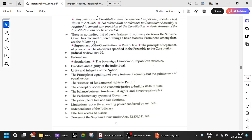Freedom and dignity of the individual, unity and integrity of the nation, principle of equality — not every feature of equality but the quintessence of equal justice. The essence of fundamental rights in Part Three — fundamental rights can be amended, but the essence should not be taken away. The concept of social and economic justice to build a welfare state — welfare state is also one of the basic structures, so welfare schemes can be continued. Any government that comes to power has to look after the welfare state, especially for disabled and old people. The balance between fundamental rights and directive principles is also important — in order to implement directive principles, you cannot take away fundamental rights also. The parliamentary system of government cannot simply be made into presidential. The principle of free and fair elections, limitations upon the amending power conferred by Article 368 — Article 368 is a limited power.